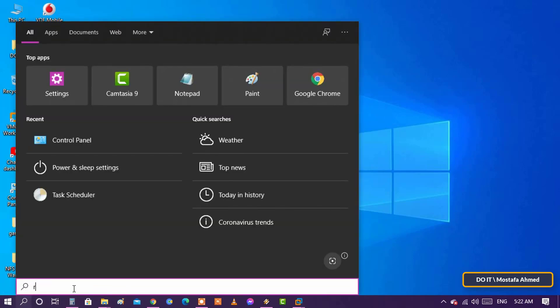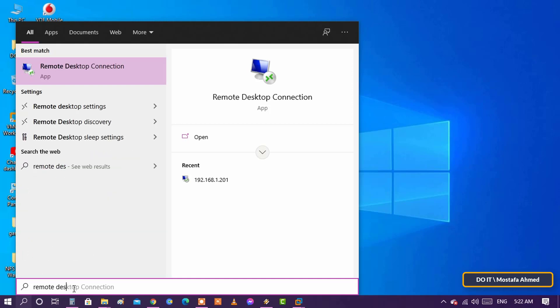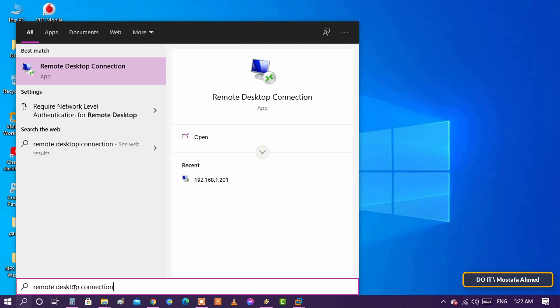First, we will launch the Remote Desktop Connection tool in Windows 10. We will type in the search Remote Desktop Connection and then click on it.